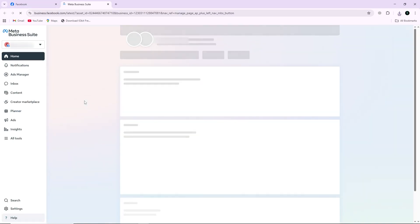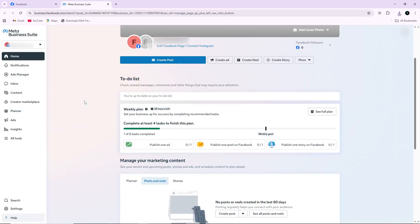This will take you to the page management area where you can control messages, posts, and other settings.